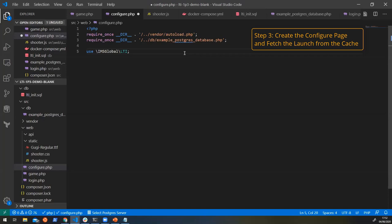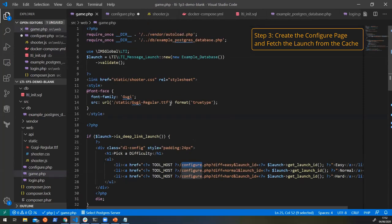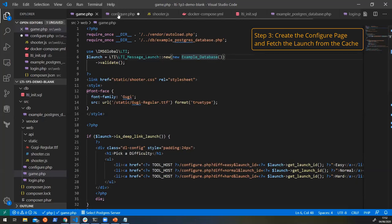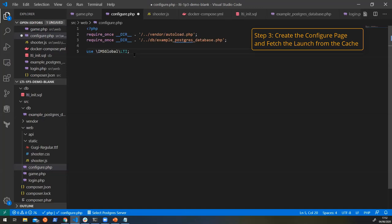Now, here we have a slightly different problem to what we had on the game page. On the game page, an LTI launch was done into this page. So this is just looking at all of the parameters from the request to this page and building an LTI launch out of it. But on this configure page, we don't have that. We're linking to this configure page from ourselves. So we need to get information about a launch that just happened, but not a launch to this page. And luckily the library handles that for you.